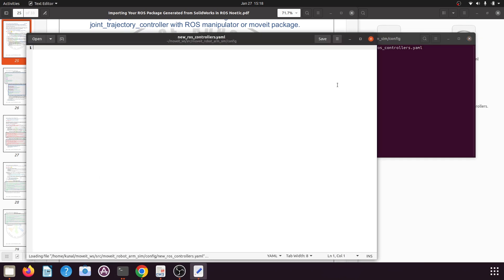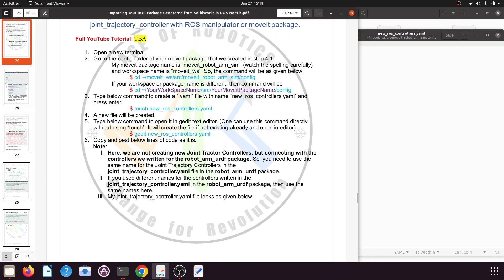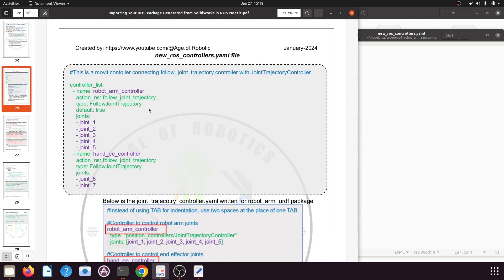Press Enter — here is the new file created. Scroll down in the PDF file. We are not writing a new joint trajectory controller; we are only connecting our controllers with the MoveIt manipulator package created using the MoveIt Setup Assistant. You need to give the controller_list, and here you need to give all the joint trajectory controllers that you had created. I had created two joint trajectory controllers: one for my robotic arm and one for the end effector.